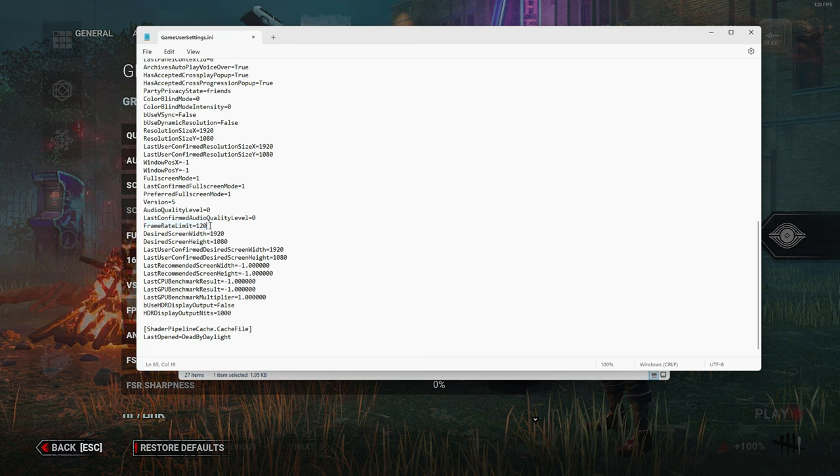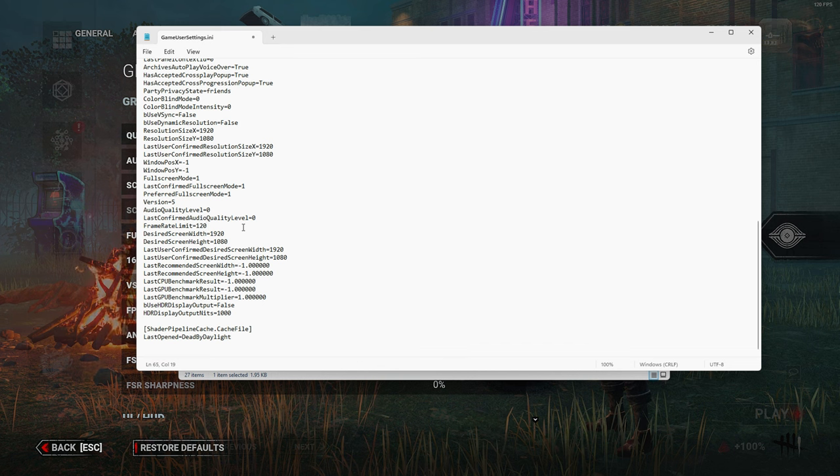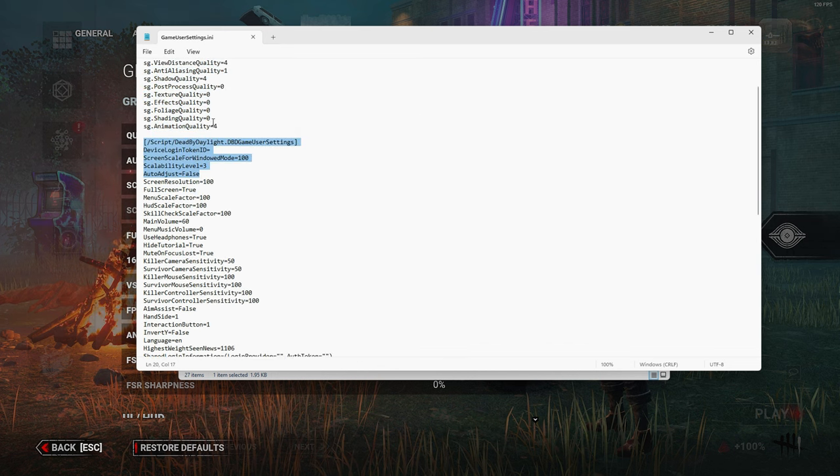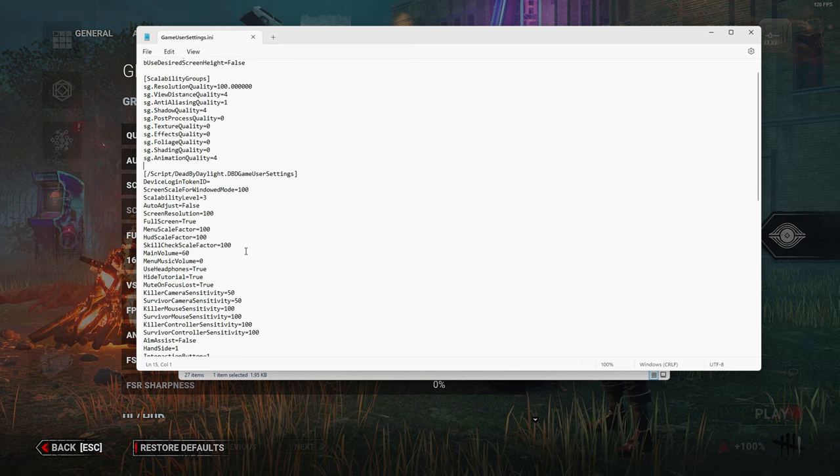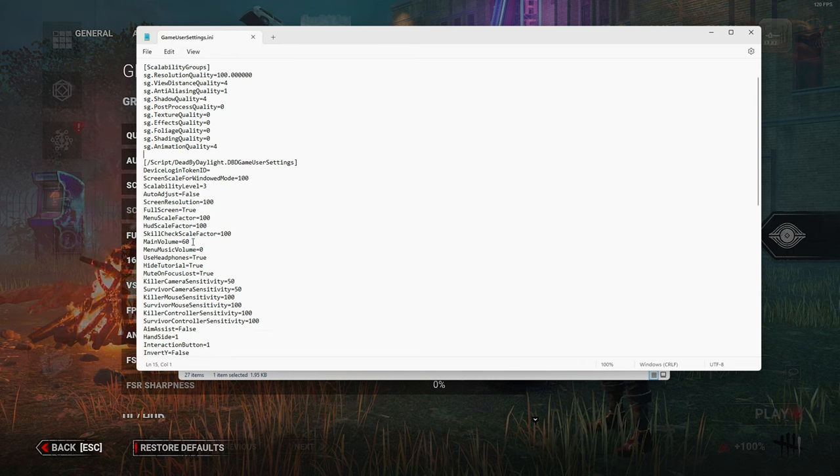The last one—the juicy frame rate—make sure that's set to 120. Want to make sure you get all the frames you can out of Dead by Daylight since it won't give you more than 120. And yeah, that's about it for the game user settings. You can go in on your own and just change whatever you want. I went over the most important things, but there's other things in here that are small that you can change, such as menu music, main volume, aim assist, colorblind intensity, controller sensitivity, killer sensitivity, survivor sensitivity—you can go over all those things on your own and change whatever you want.